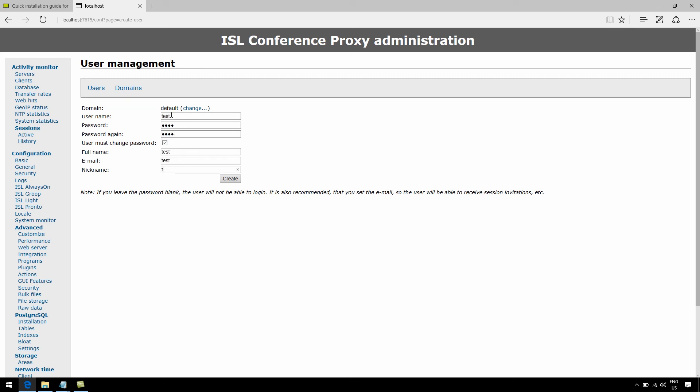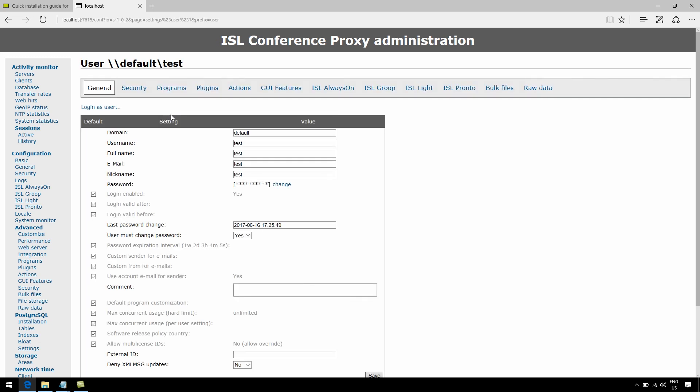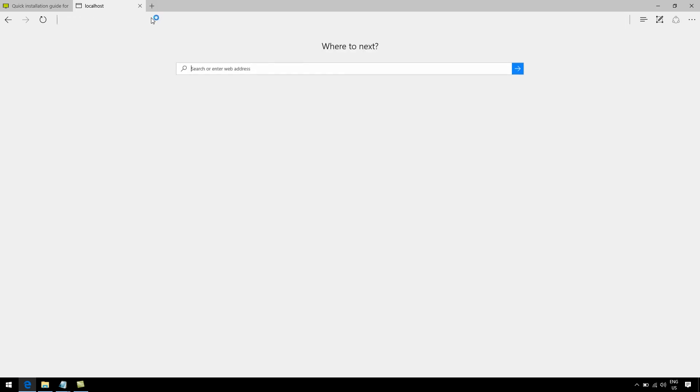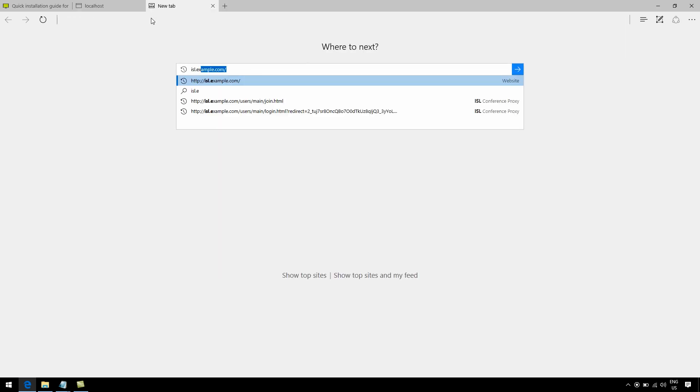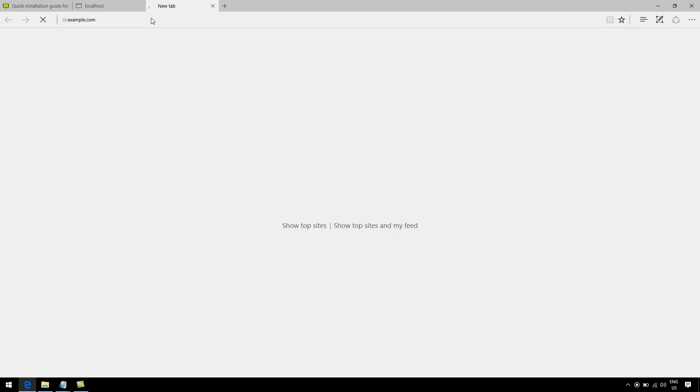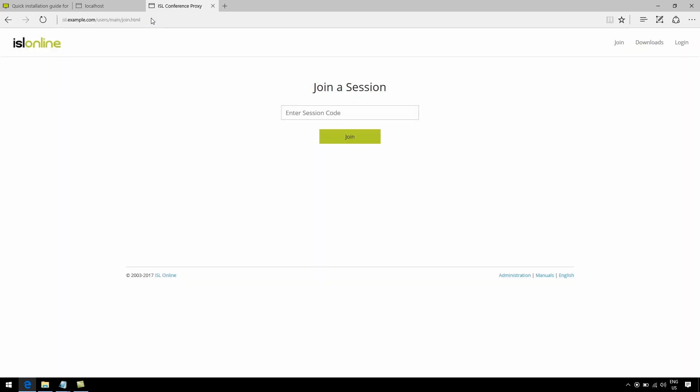Once this is done, go ahead and enter the DNS name you established earlier on. And here we go! Your very own server license page, where you'll be managing all of your computers as well as direct your clients to enter a session code.